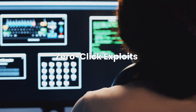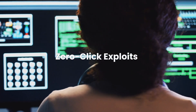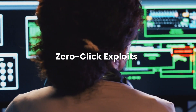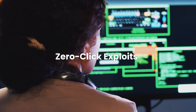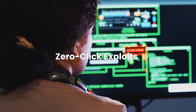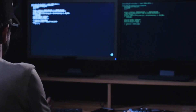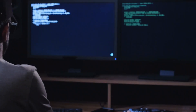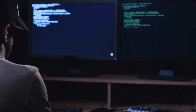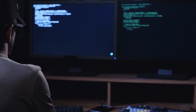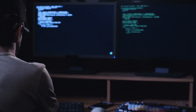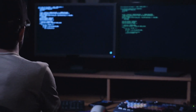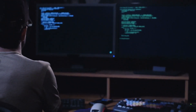Technique number five: zero-click exploits. Zero-click exploits are attacks that require no interaction from the victim. These sophisticated exploits leverage vulnerabilities in operating systems, applications, or protocols to compromise devices remotely.